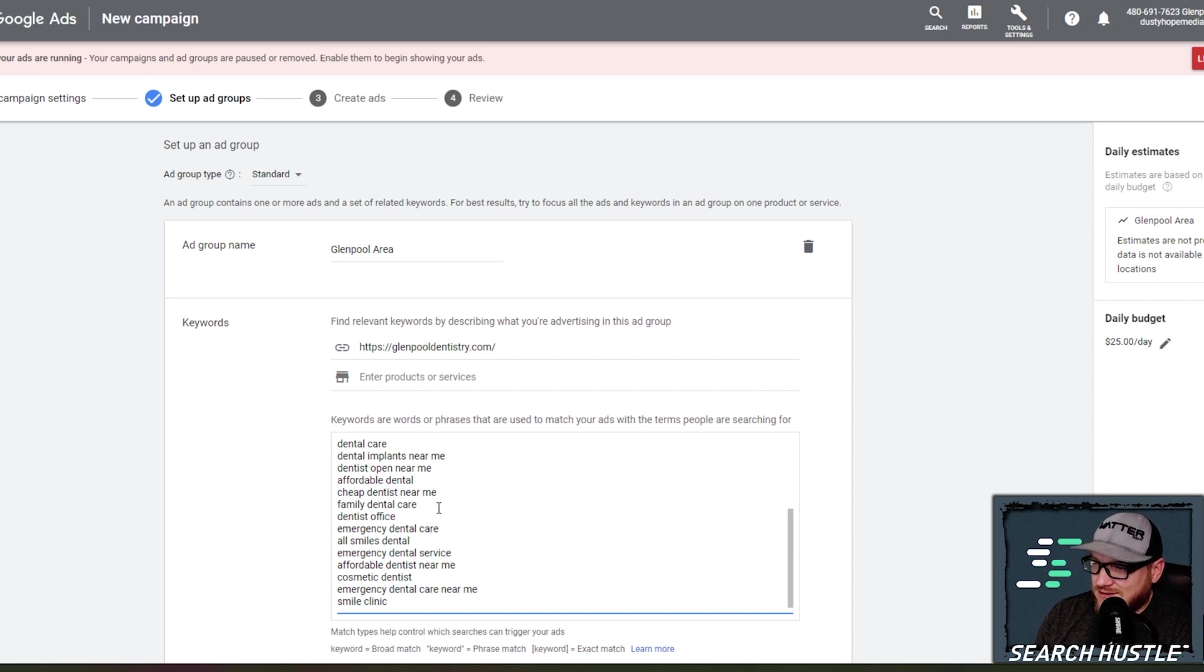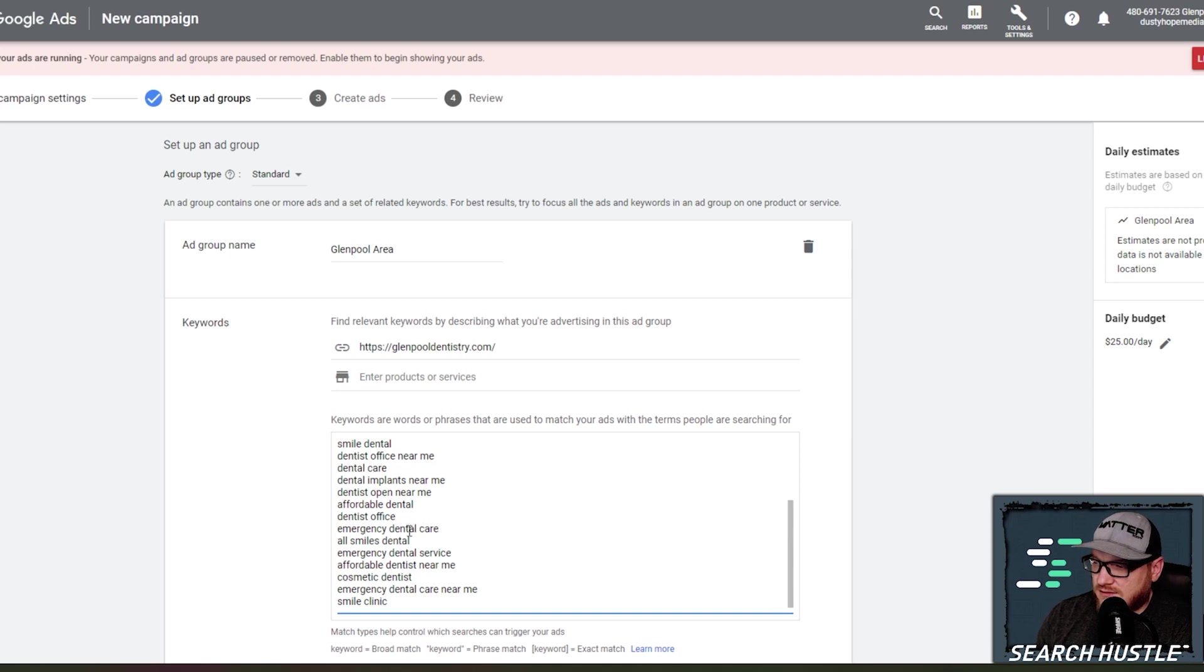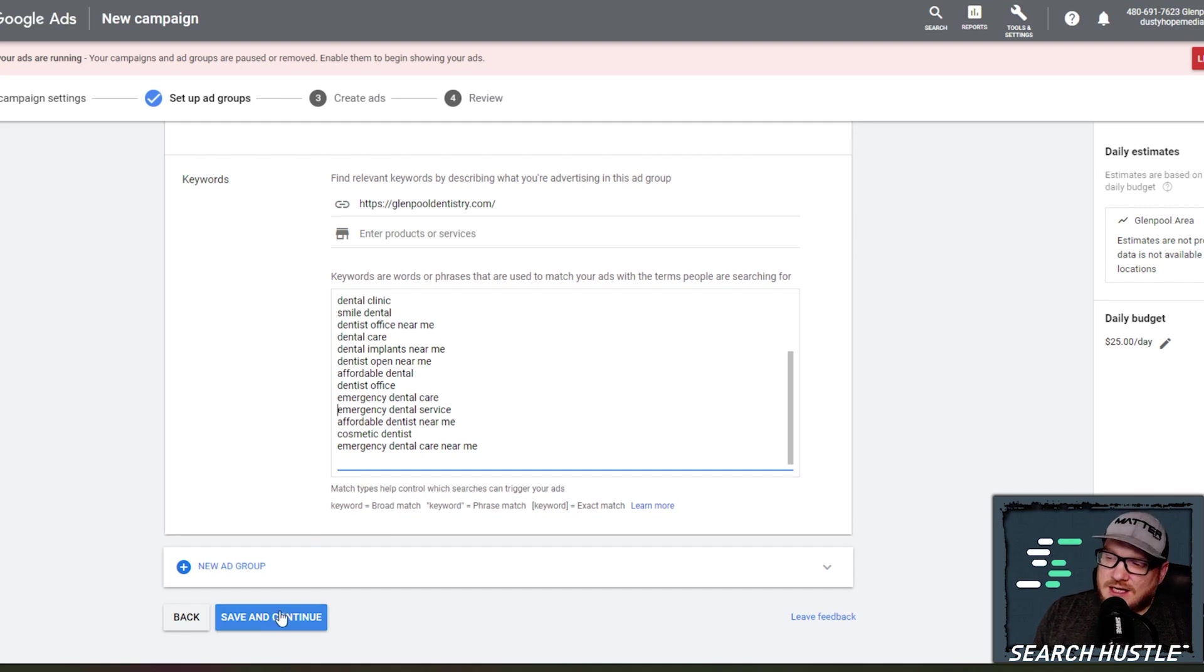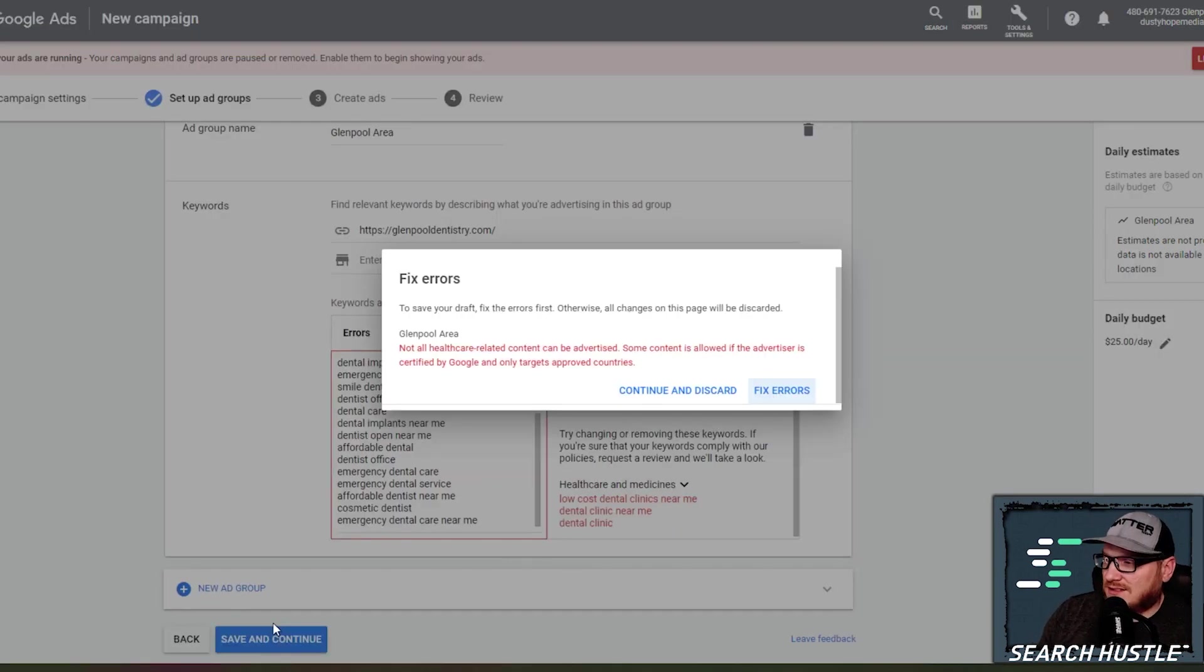Smile is a name of a dental clinic. I believe I'm going to take that out. Cheap dentist near me, family, family, dental care. They are not for children. So here's a couple just to start off with that Google's already picked. I'm going to go ahead and save and continue. We'll go back in and refine these later.